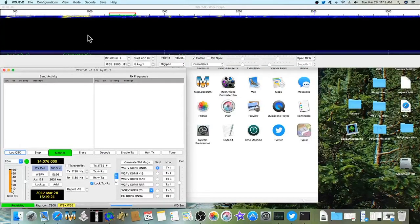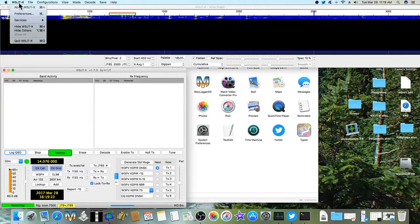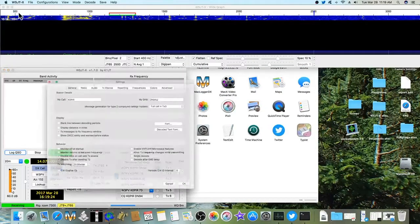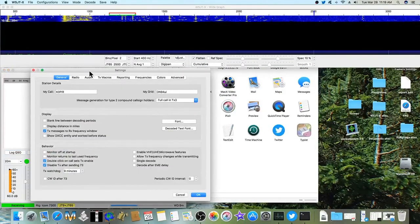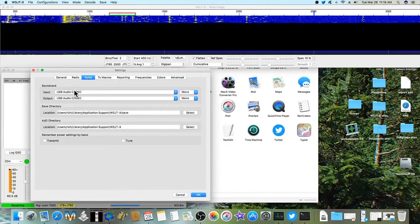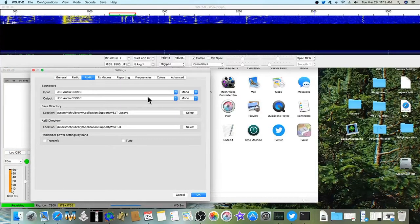And of course mine is already set up. But the first place you want to go is the preferences. And you can get the audio setup, that USB audio codec.